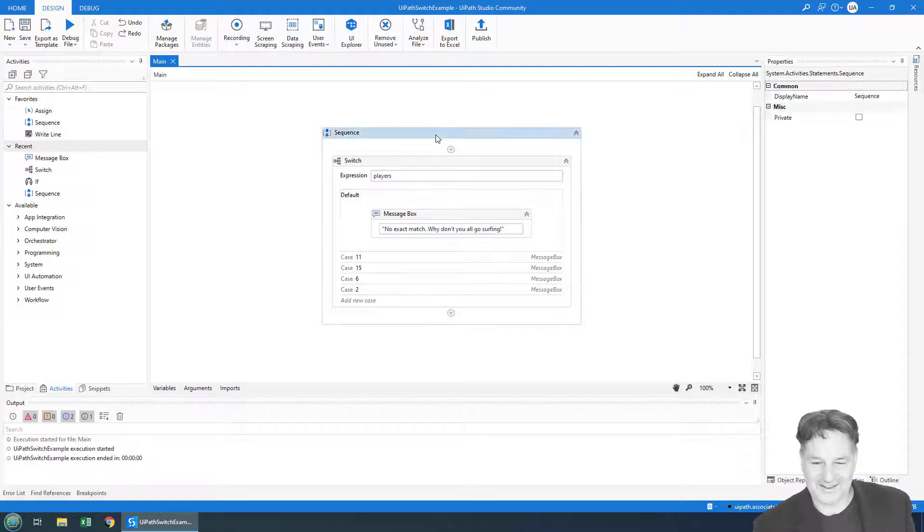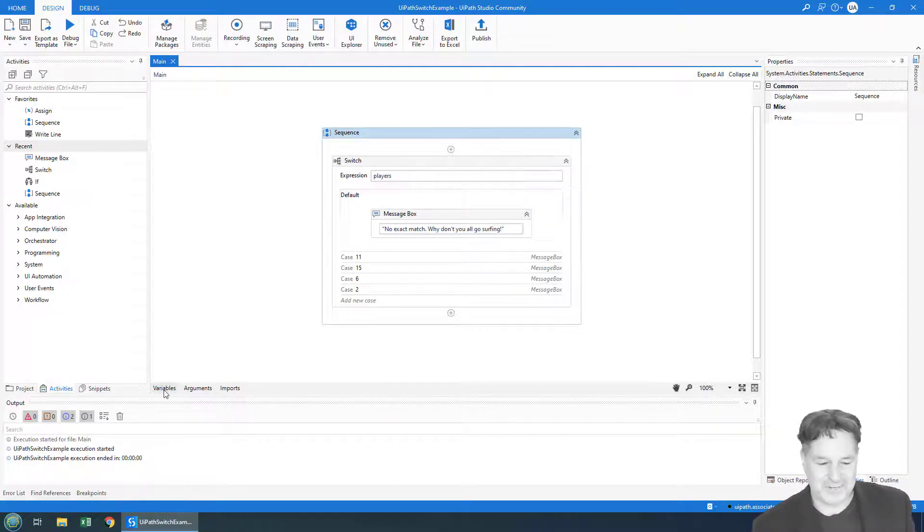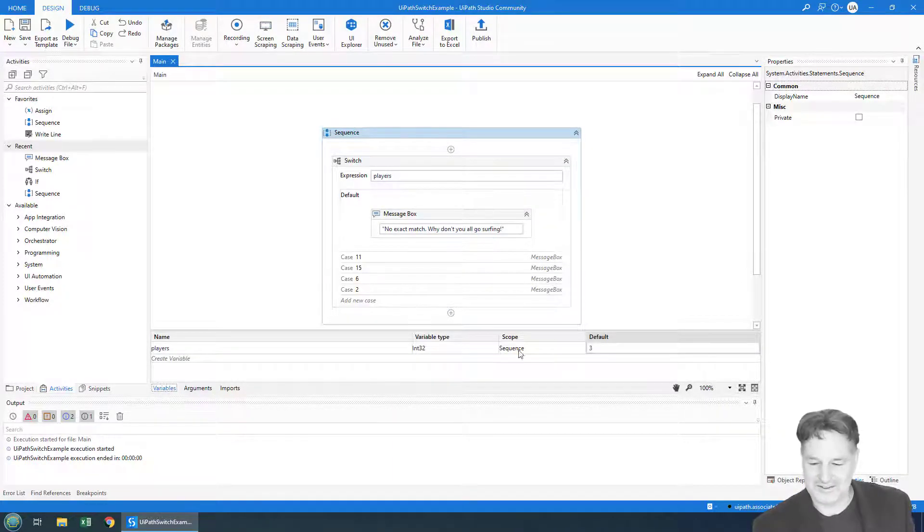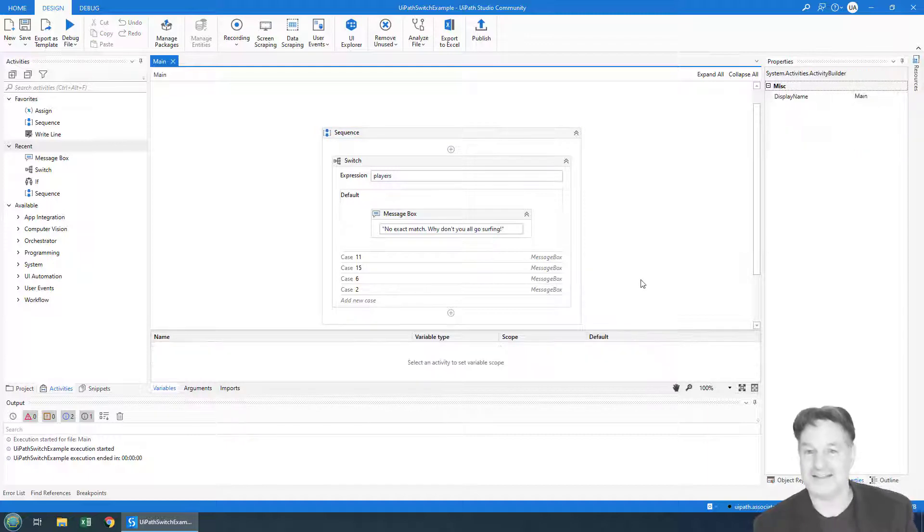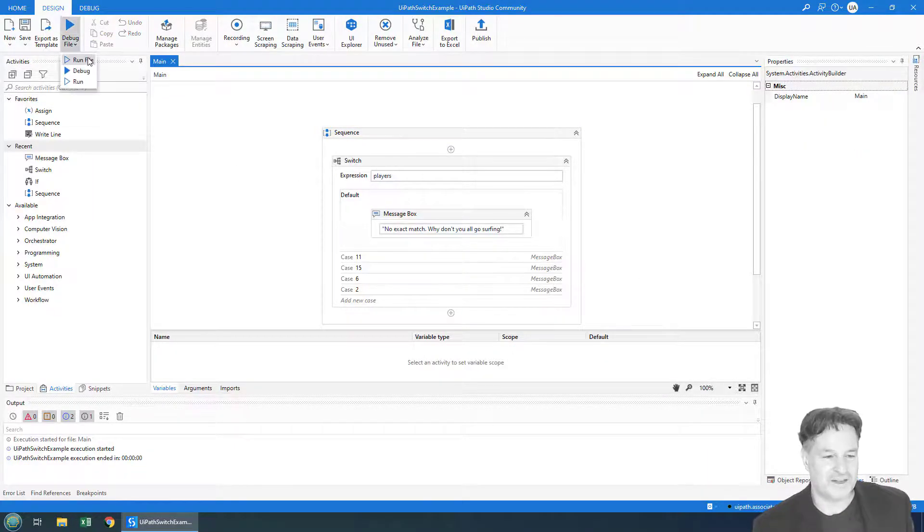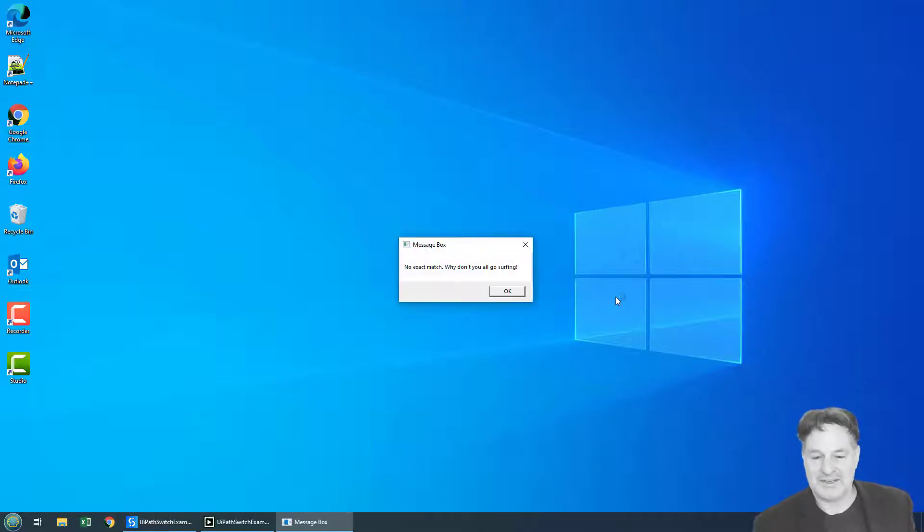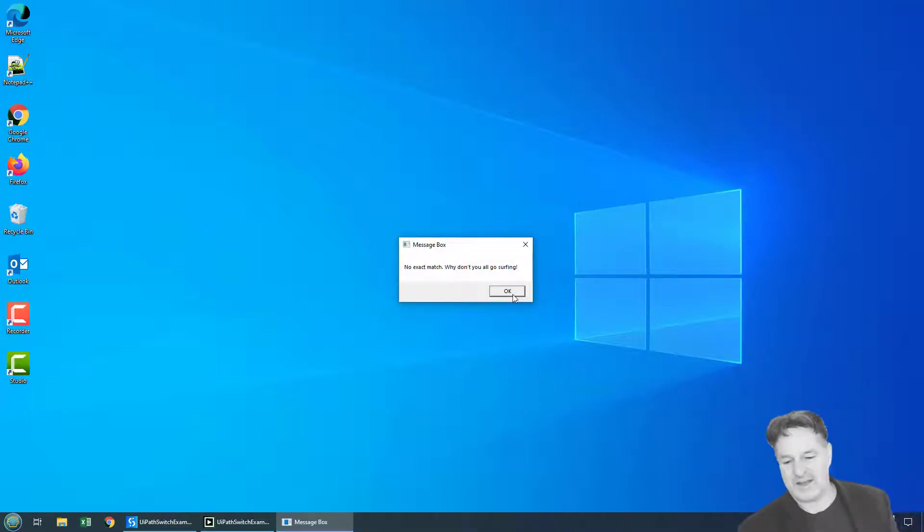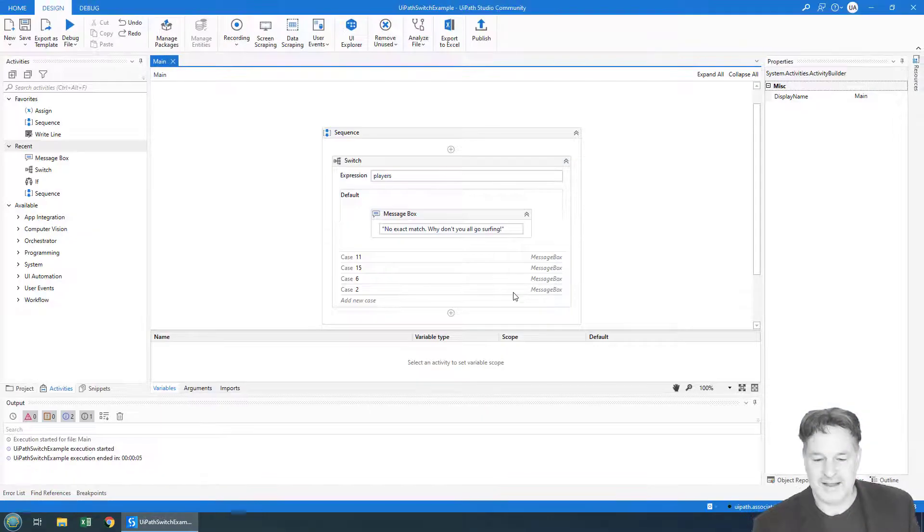And here we can do it. If we change that number up a little bit, go down to variables—well, the number is three, that's not going to match. So we'll run the application, and we don't have a good match on the team player, so we say, 'No exact match, why don't you all go surfing.' And there you go.